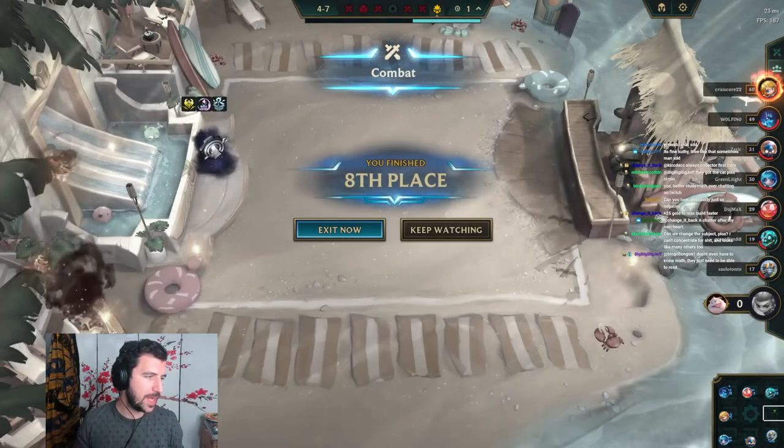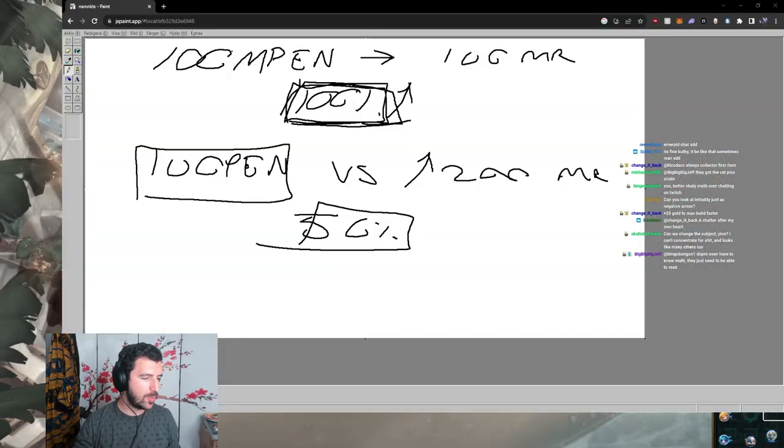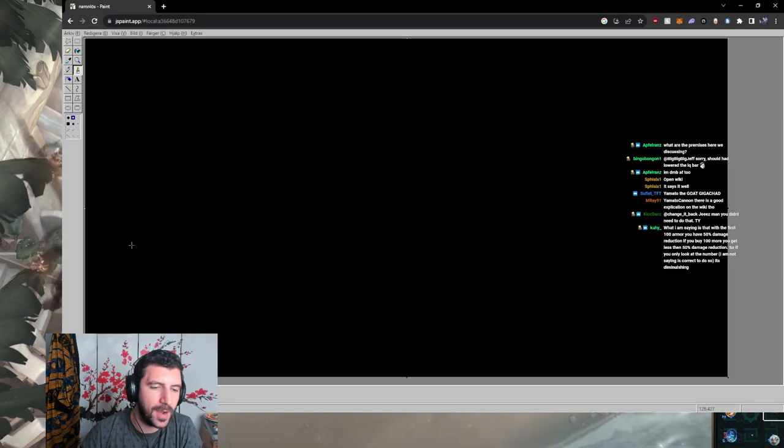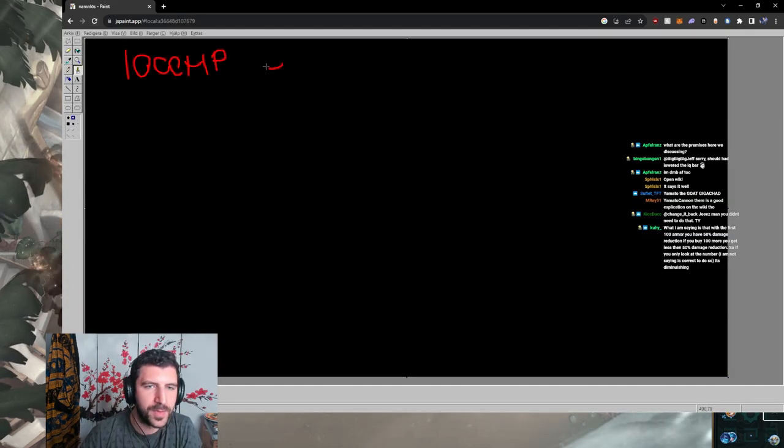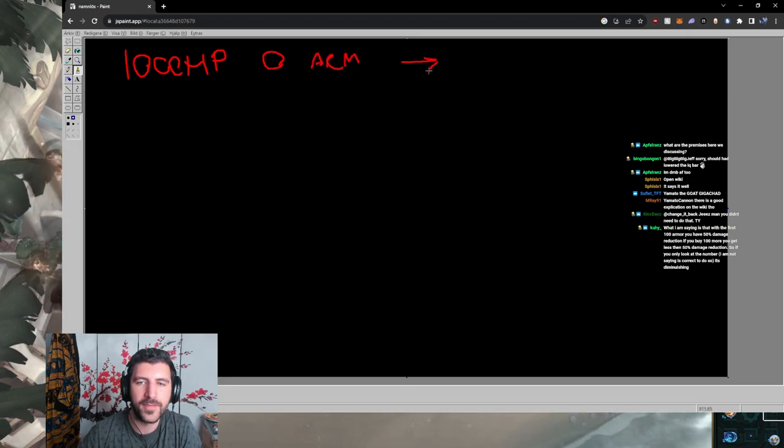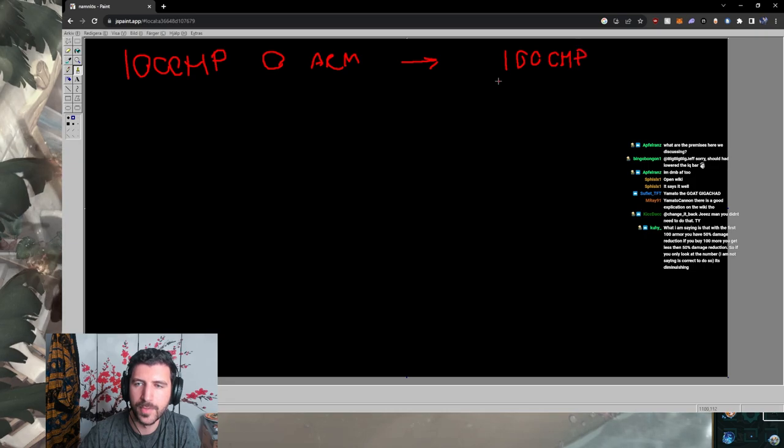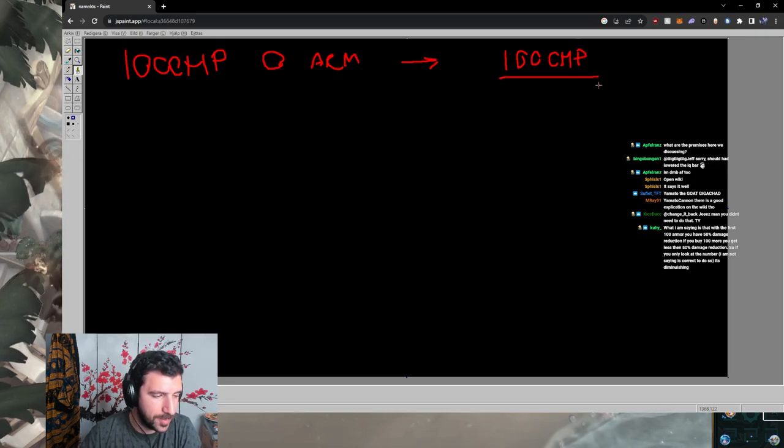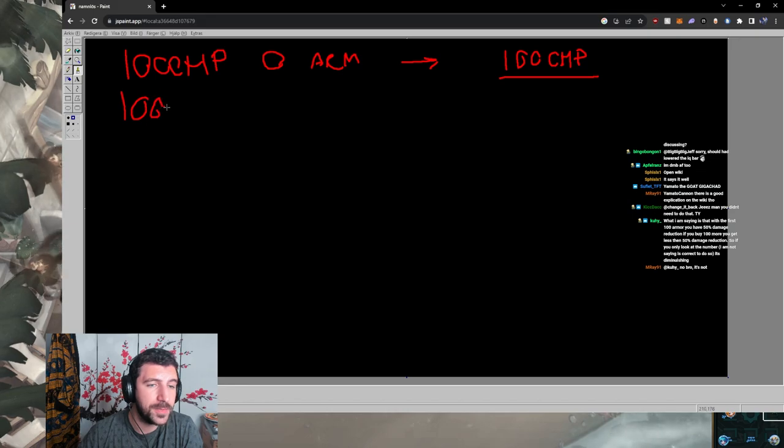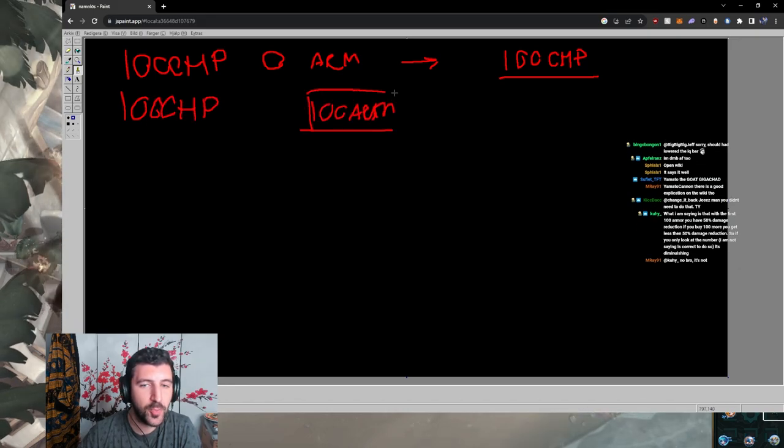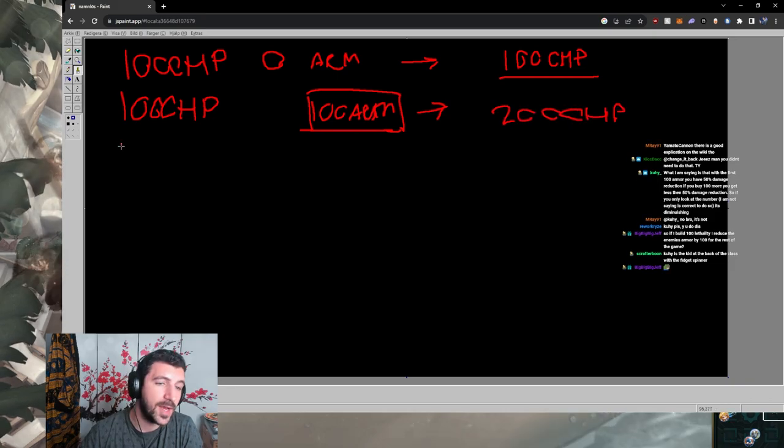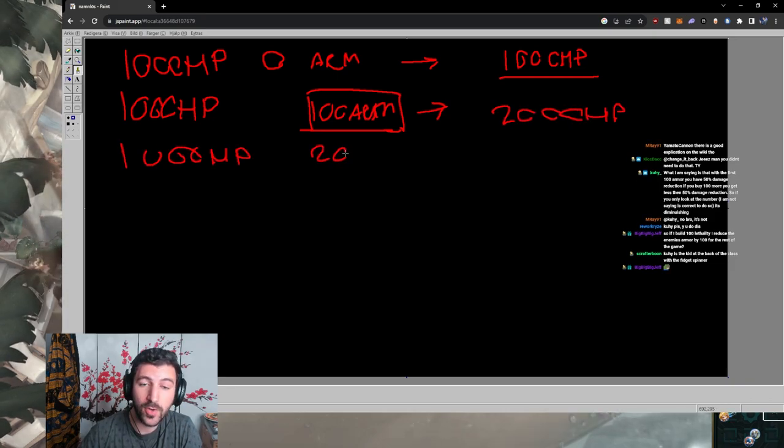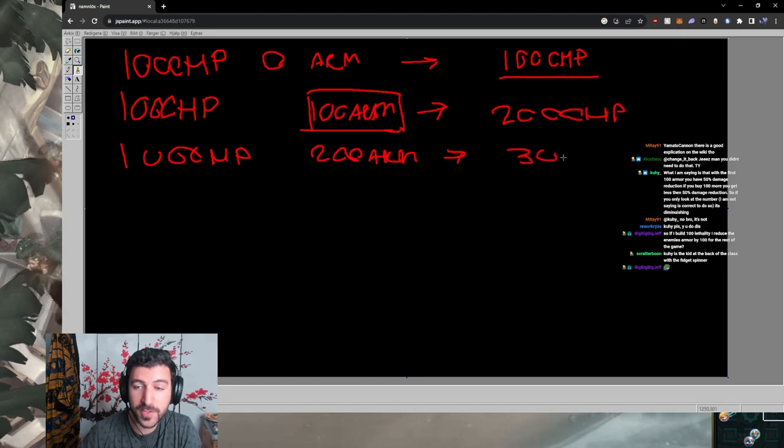Let me explain this one more time for everyone. I have 1000 HP and zero armor, my effective health is 1000 HP versus physical damage. If I have 1000 HP and 100 armor, each point of armor increases my effective HP, so my effective HP is 2000.